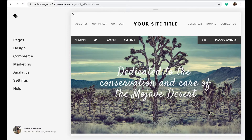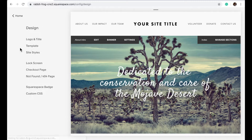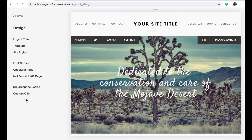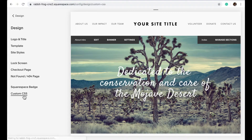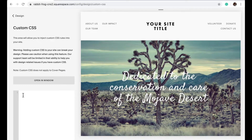But you may not want that on all of your images — you may only want that on one section, and so this is how you do that. You'll want to go to Design, then Custom CSS, and copy and paste the following code.